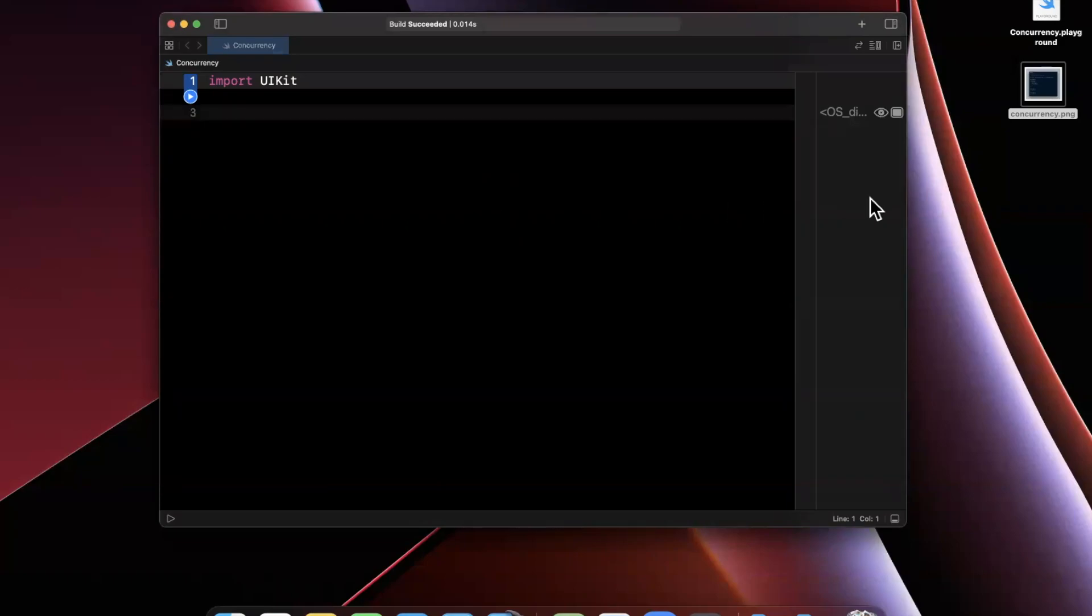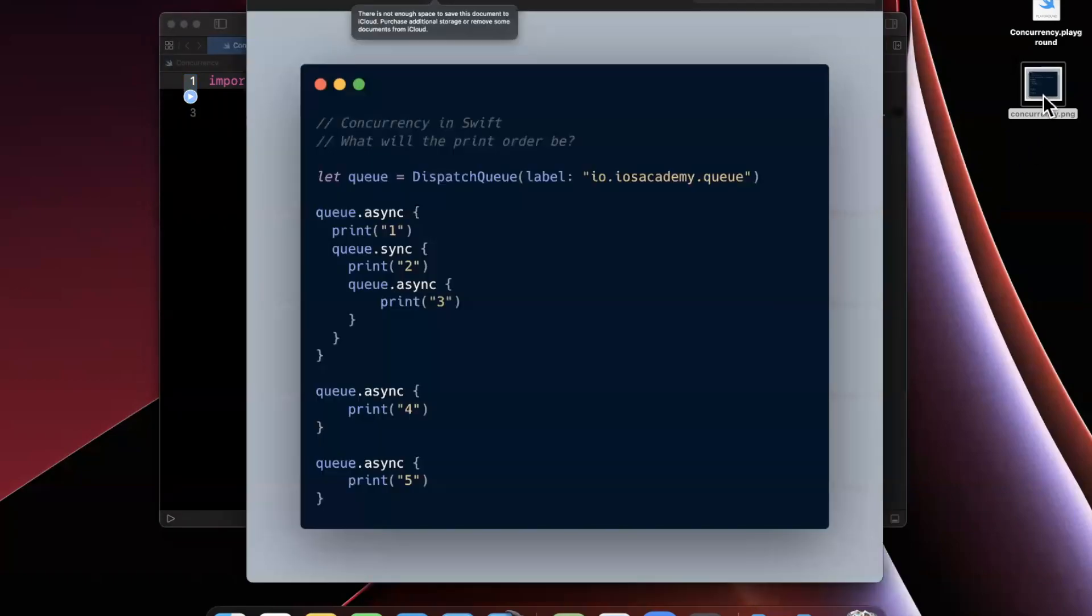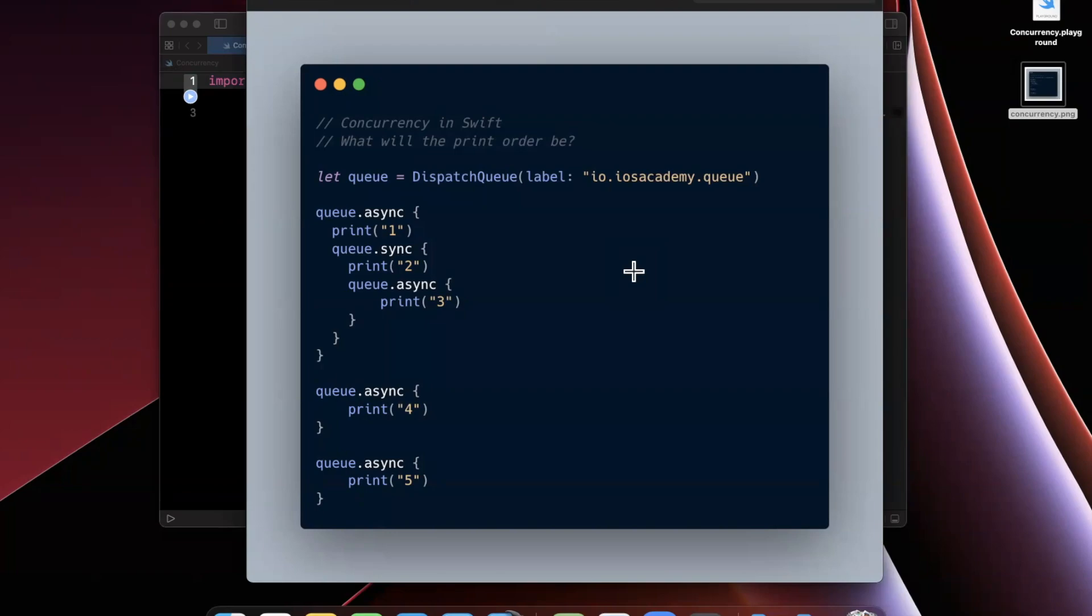Today we're going to be talking about dispatch queues. Specifically, we're going to be talking about the difference between concurrent, serial, sync, and async attributes of a dispatch queue. Before we jump into it, drop a like down below, hit subscribe if you're new to the channel, and let's get into this.